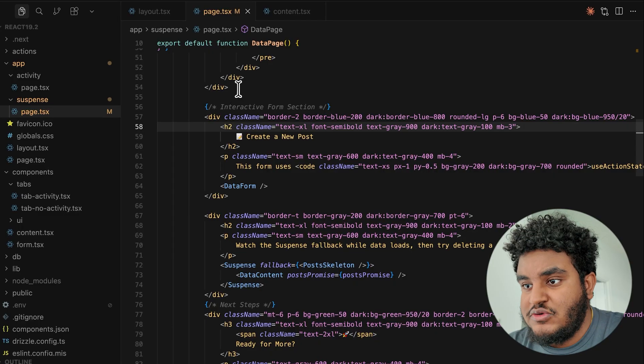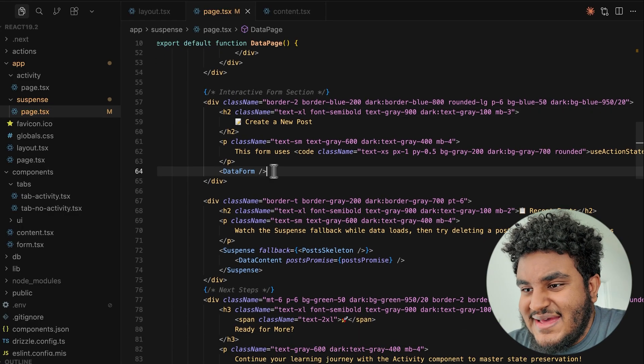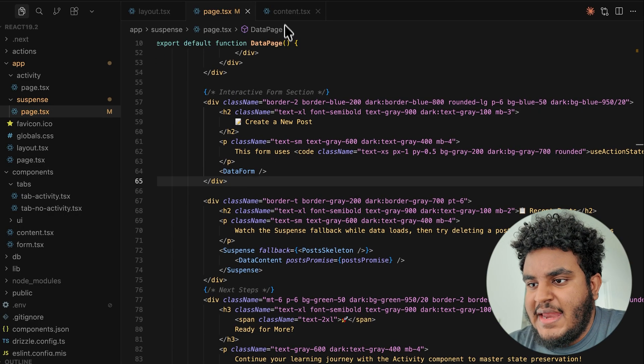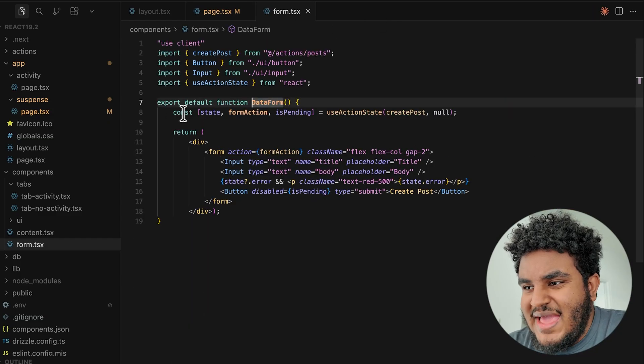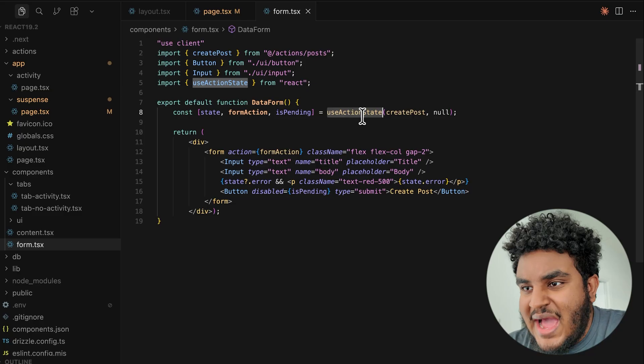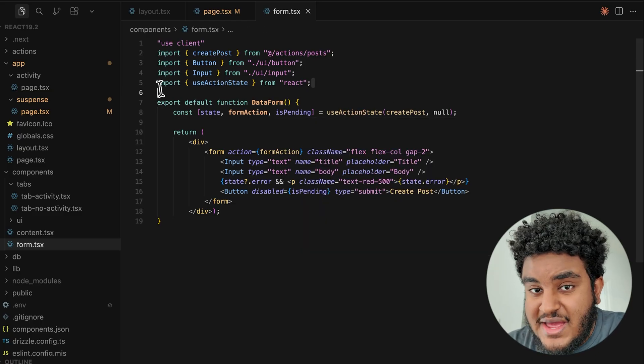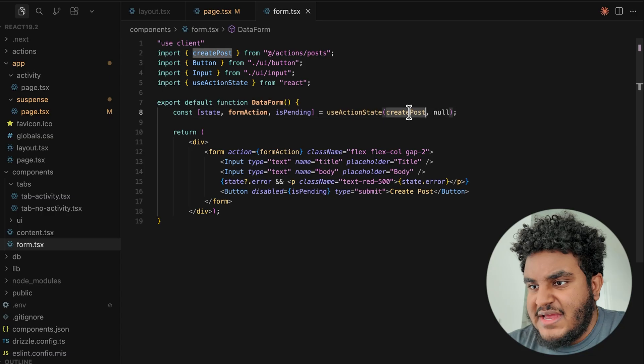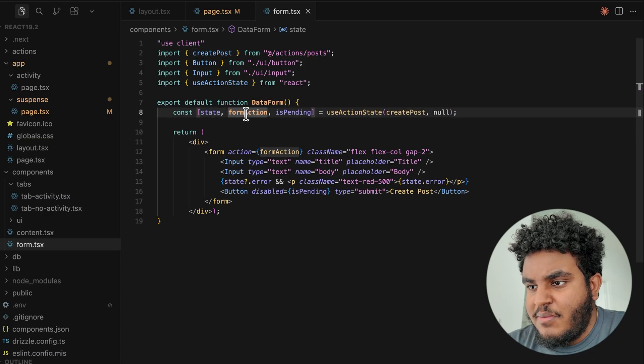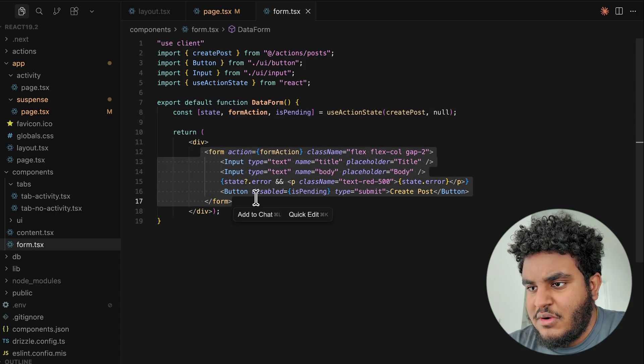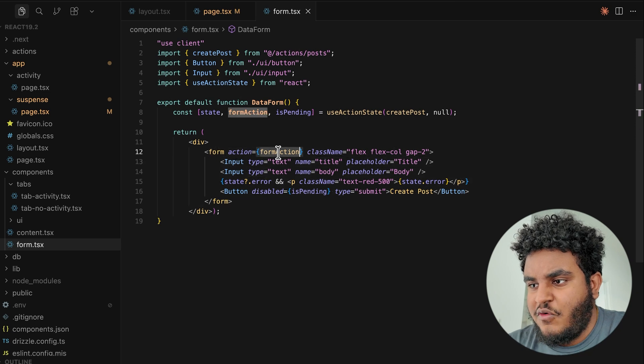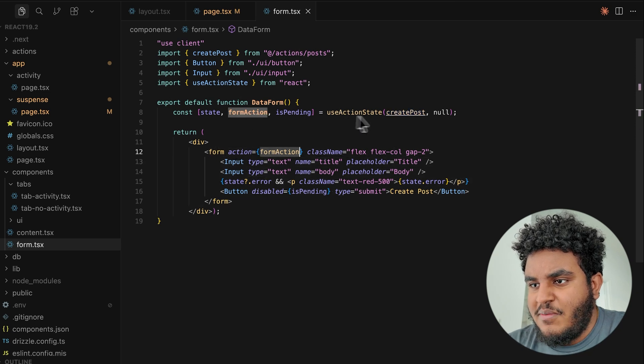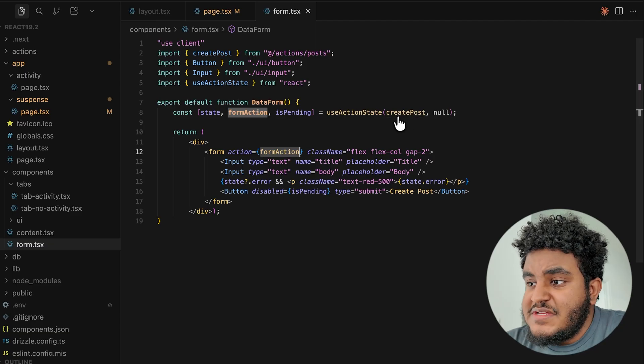Let's go back to the suspense page. You're going to see a data form component and I'm just going to enter it here. And in the data form component, I have this new hook called use action state. Again, this comes from react. This is react 19 and use action state gives me state, form action, and is pending. So I see I have a simple form right here. I'm passing in the action form action.